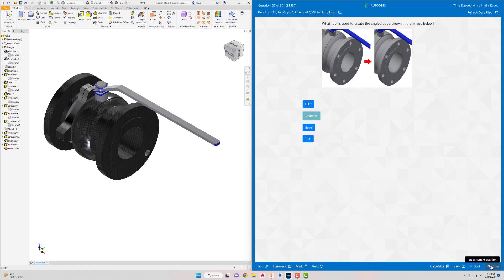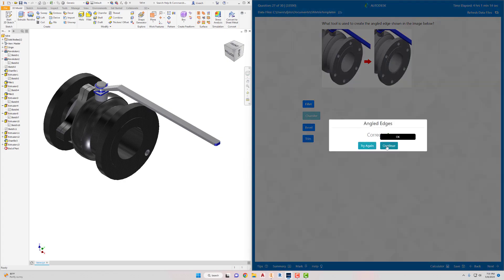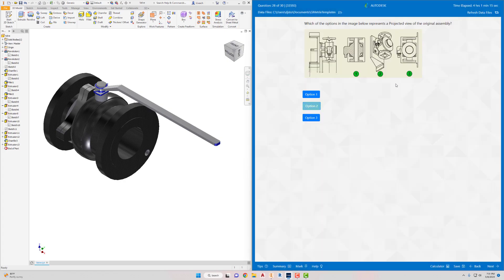Which of the options in the image represents a projected view of the original assembly? One option is a sketch, another is an orthographic view, and the projected view would be the three-dimensional representation - that's option two. Select option two and hit Next.